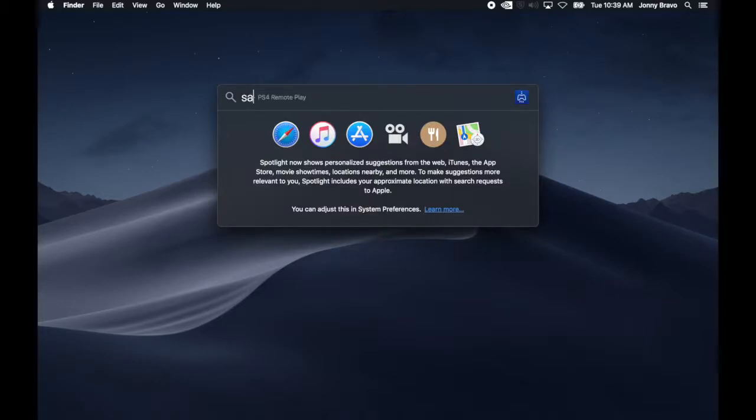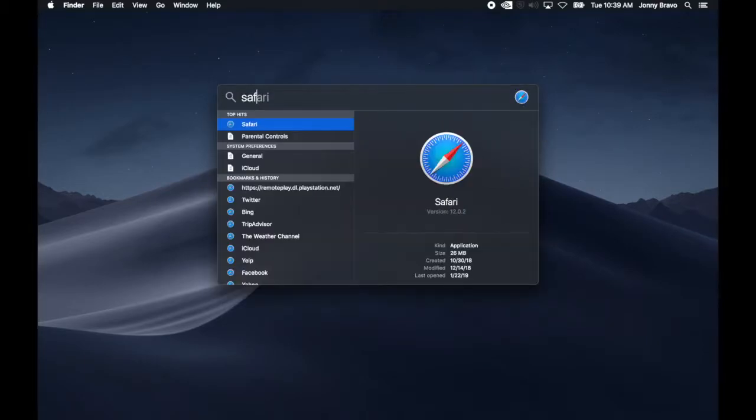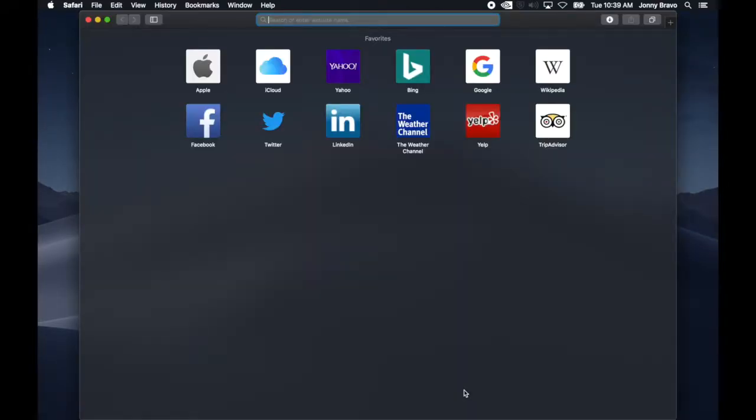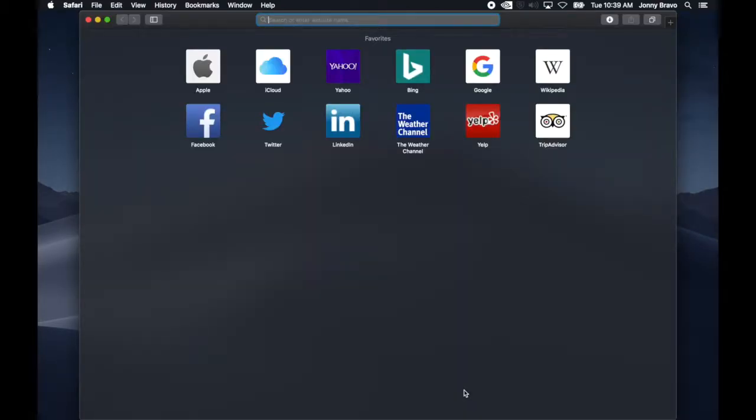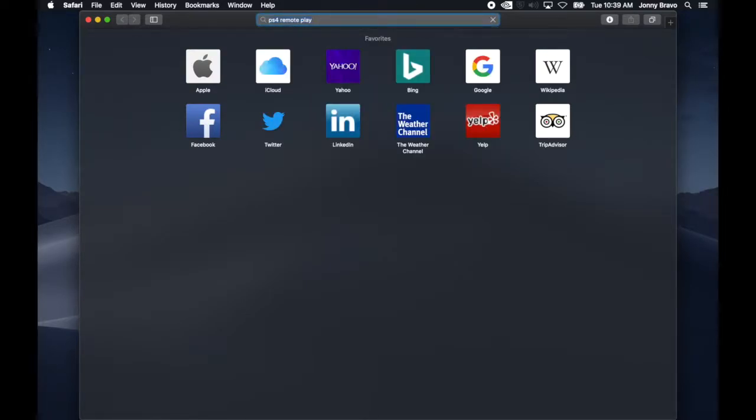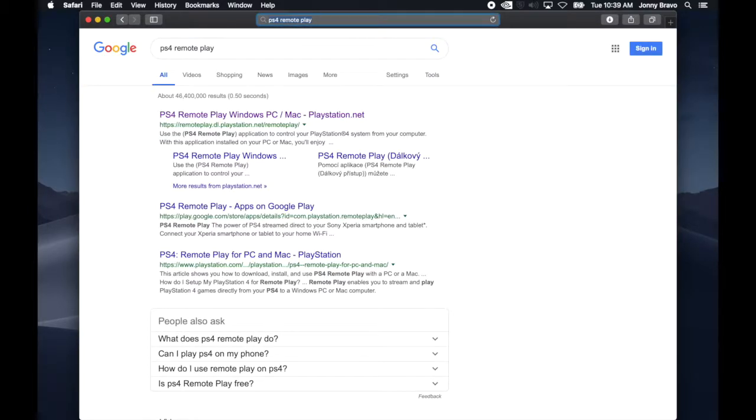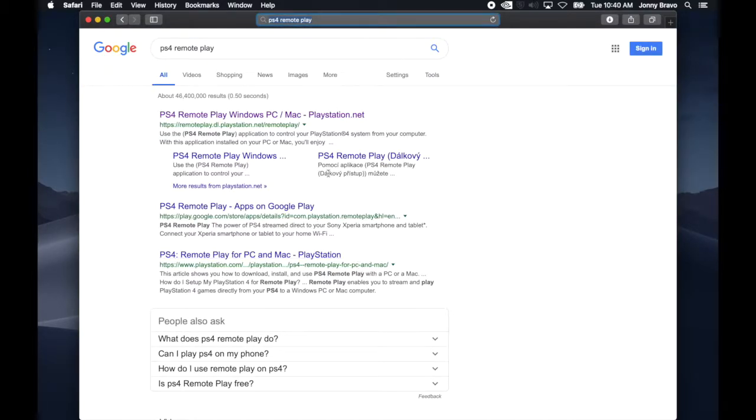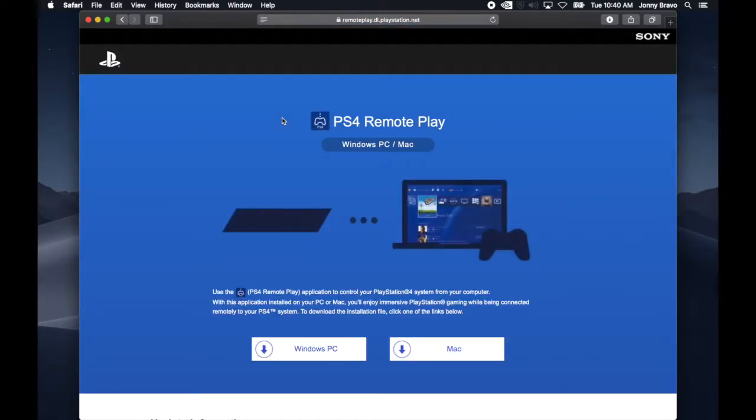Let's take a look at the software. There are three key components that you need to be able to broadcast your gameplay to the world. The first is a way to play your games on your Mac. So for that, we head on over to Sony and grab the PS4 Remote Play app.